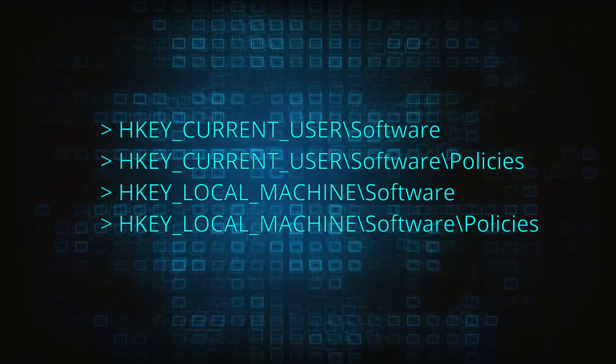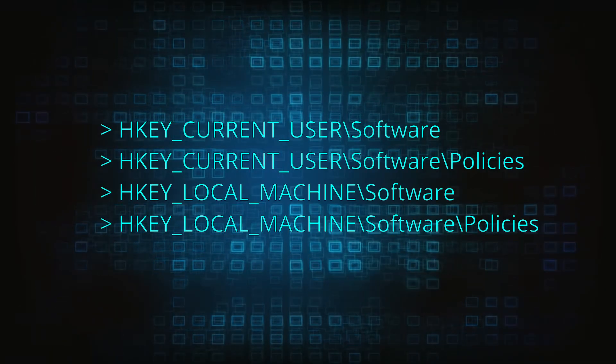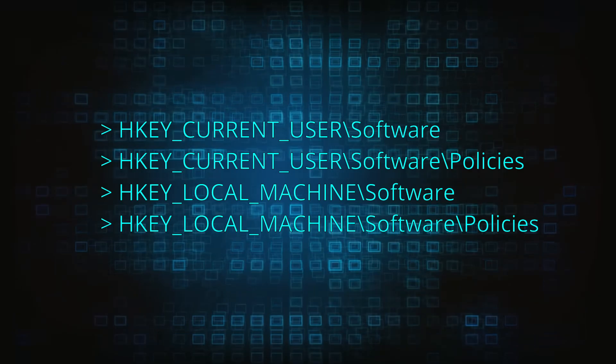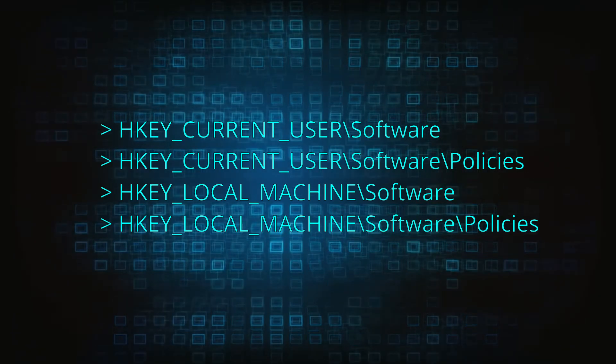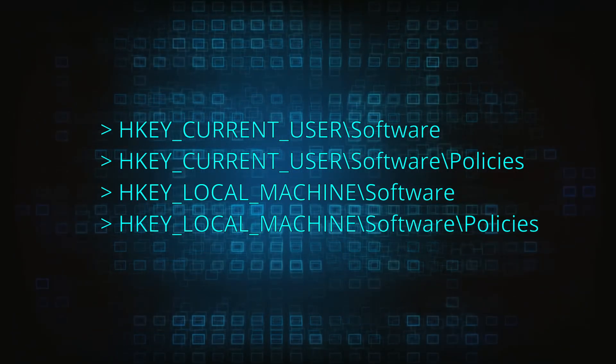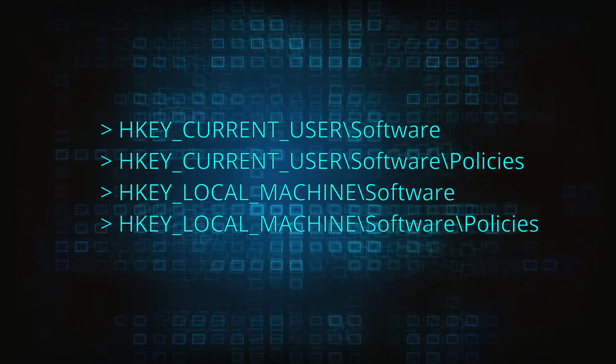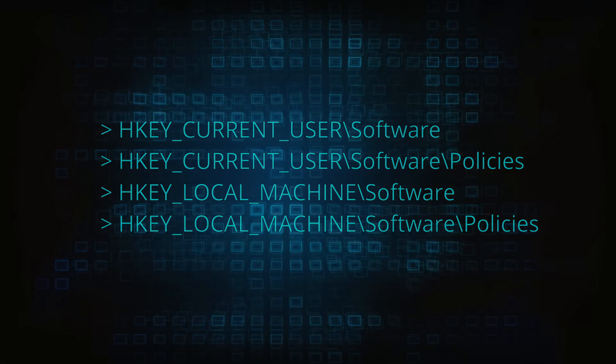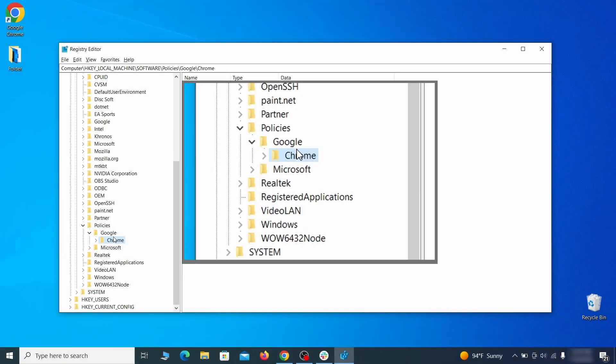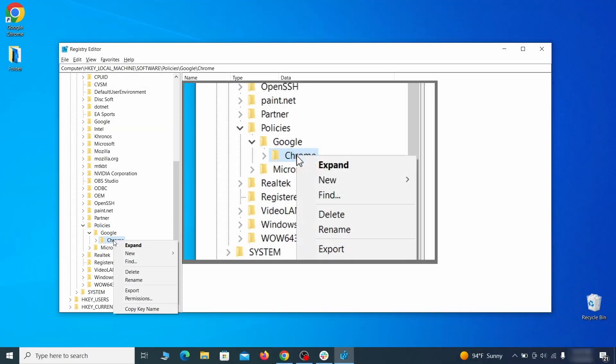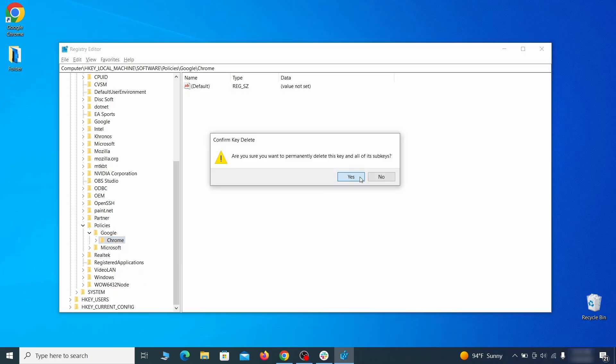Next, navigate to the Registry Editor paths you see on your screen, and check them for Registry subfolders, also known as keys, that have the name as the affected browser. For instance, if you go to your local machine, software, Google, and there's a Chrome subkey inside it, you must delete that key.